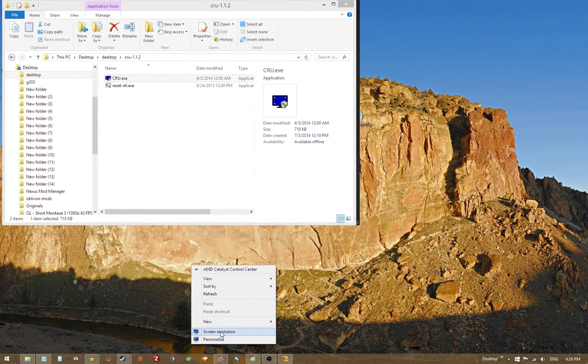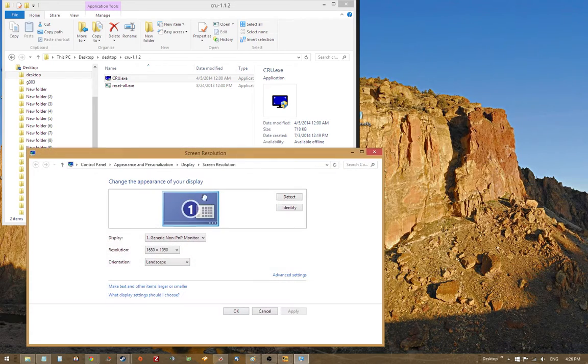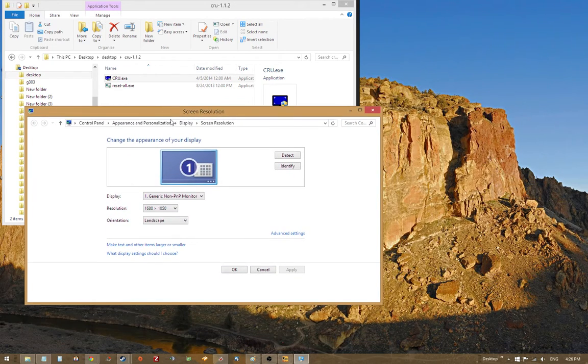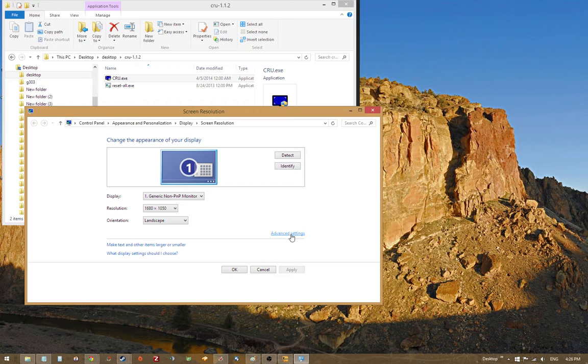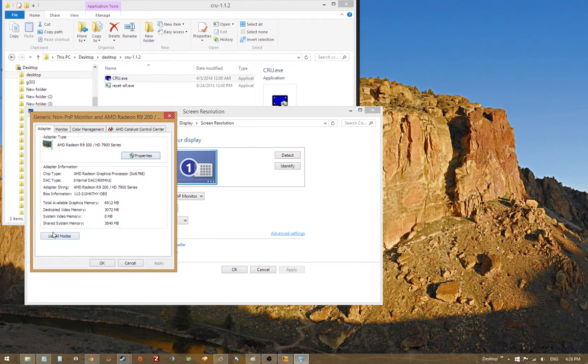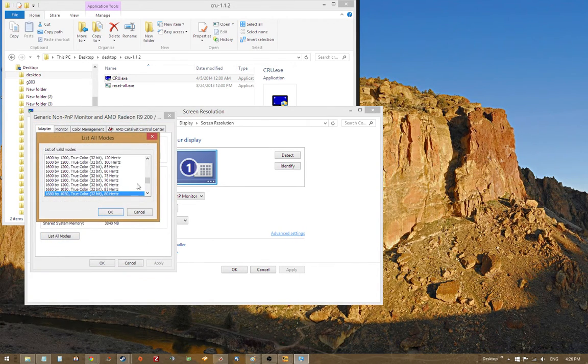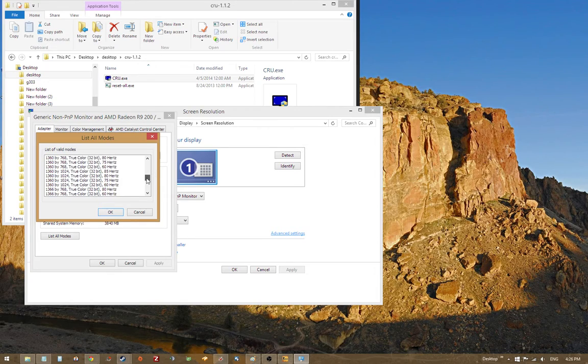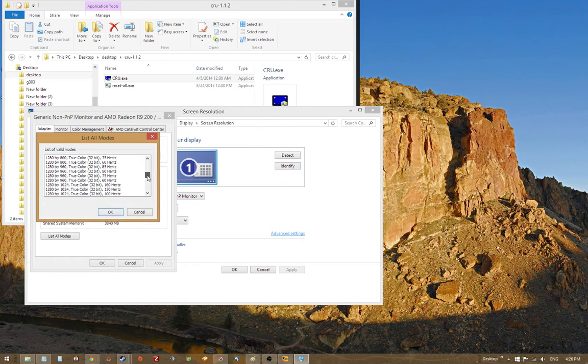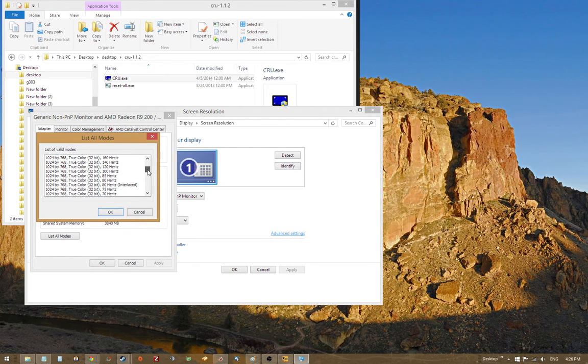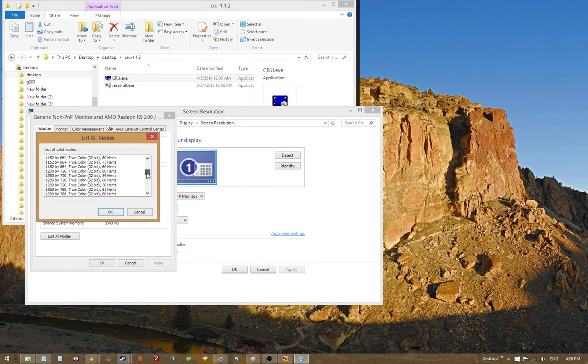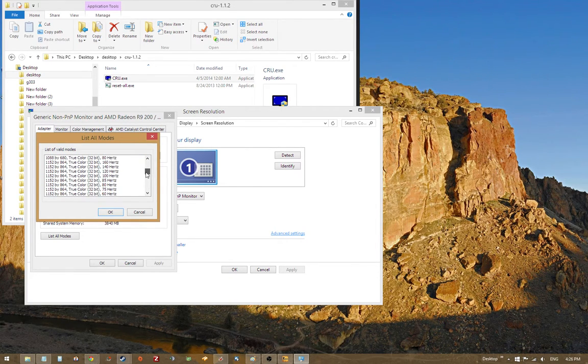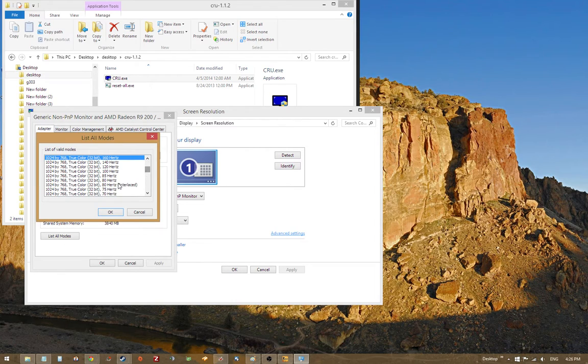Now we're going to go into our control panel, our Windows control panel, and then click on advanced options, list all modes. And then here we're going to have an option for a ton of different resolutions. So we're going to use, how about that interlaced resolution we set up.